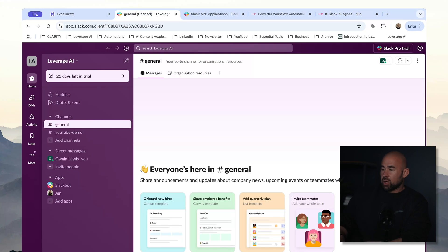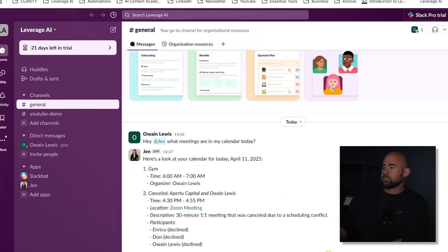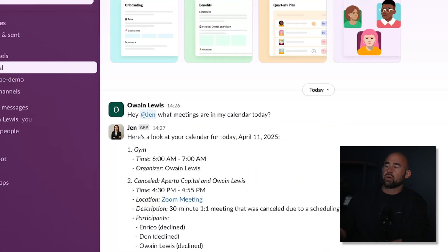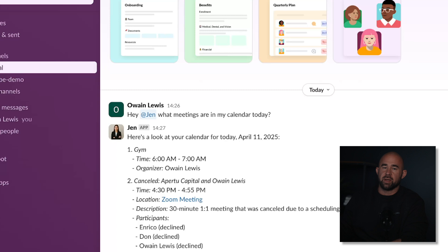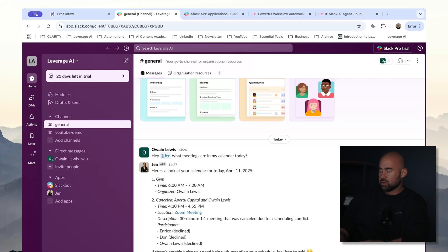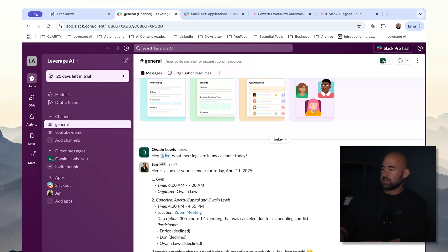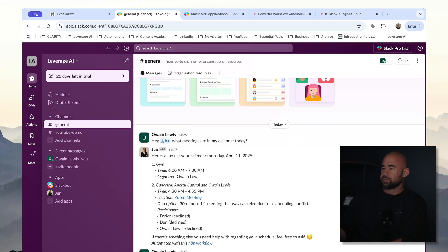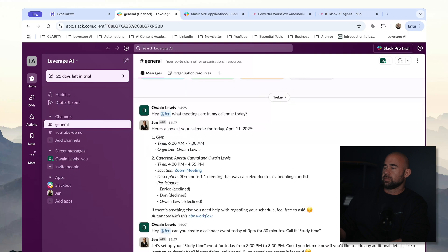So I'm going to ask my bot — hey at Jen, what meetings are in my calendar today? We've got a response back from our agent, so we can obviously query for our calendar. We can also go ahead and create calendar events. So what I'm going to say is: hey Jen, can you create a calendar event today at 3 p.m. for 30 minutes? Call it study time.